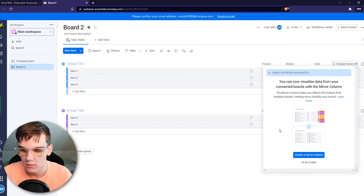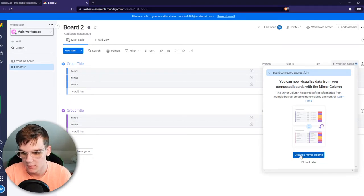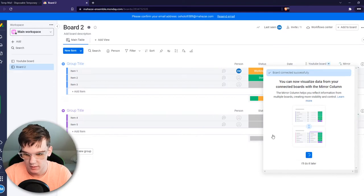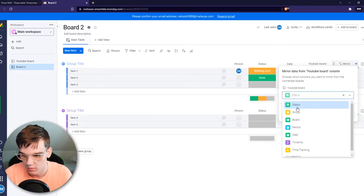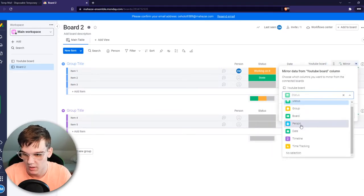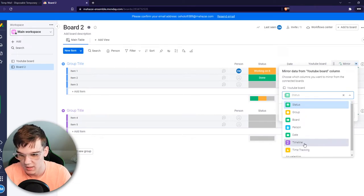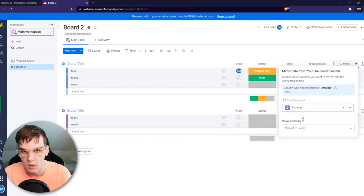Now what we need to do is create a mirror column to show it right here. We can hit create new mirror column and choose whatever thing you want. For me, I'm just going to select the timeline for now.